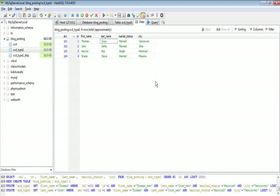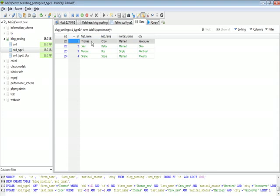Type 1 slowly changing dimensions are those kind of attributes whose value tends to change over time and we do not keep a history of those changes. Whenever a new value comes for the same key, we overwrite the new value over the old value. I've taken a sample table here which has first name, last name, marital status, and city. For subsequent loads, if we receive a different value in the first name or last name column for the same ID, it's going to update the table value with the same surrogate key — it's not going to create a new record.